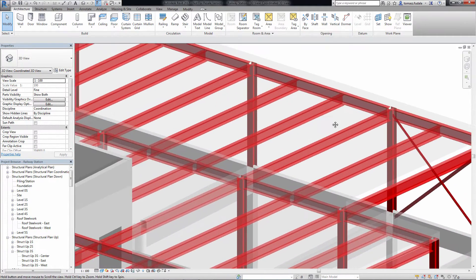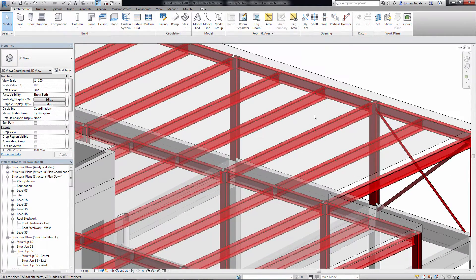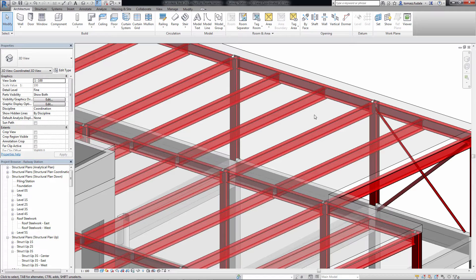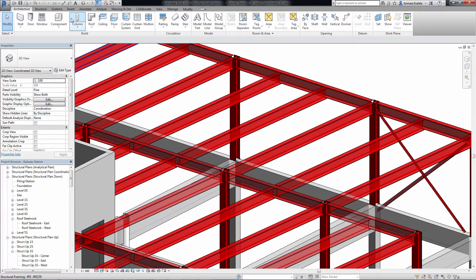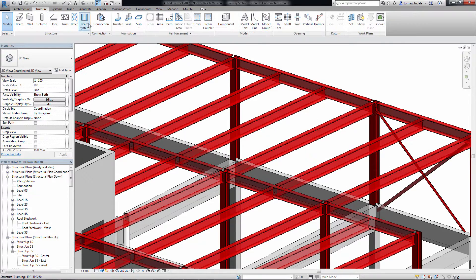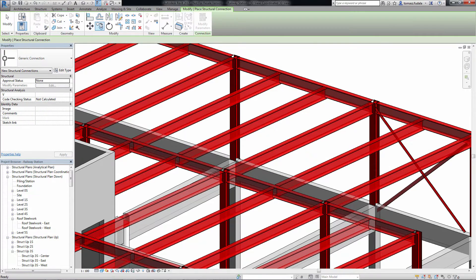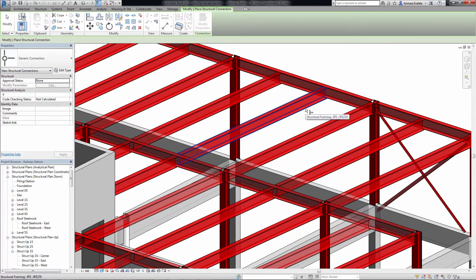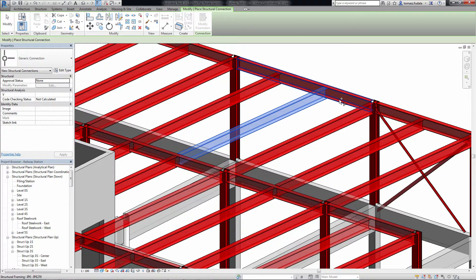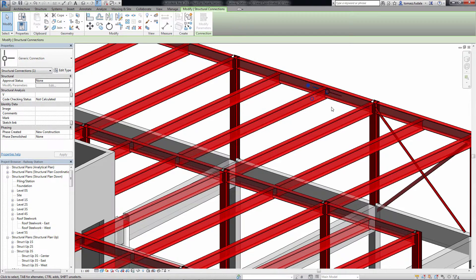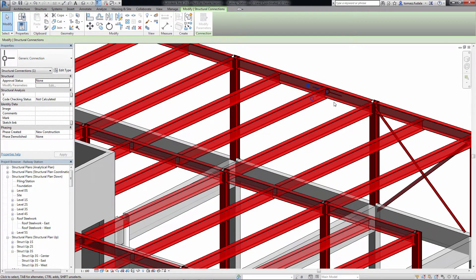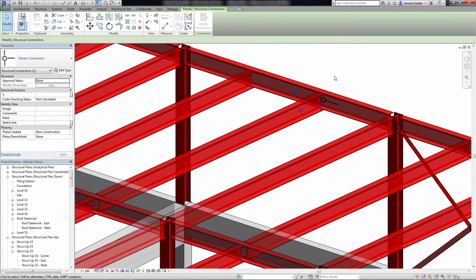During the project process, from design to detailing, there are many discussions between engineer, detailer, and fabricator about how to connect the multi-material framing elements like beams, columns, and bracings.